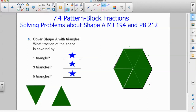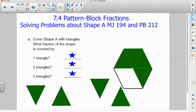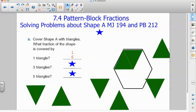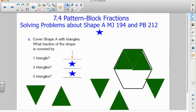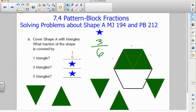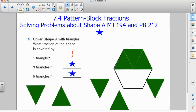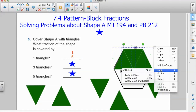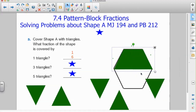Now if I remove five of these triangles and focus my attention just on one, I can ask myself: what fraction of the shape is covered by just this one triangle? It took six to cover the entire hexagon, so one triangle must be one sixth. What about three triangles? That's three triangles of the six that it would take to cover the entire figure, but it could also be represented as a different name for the same fraction.